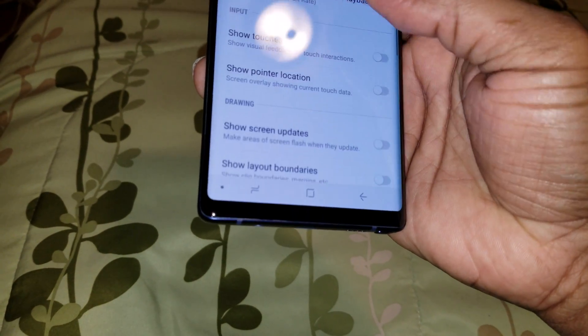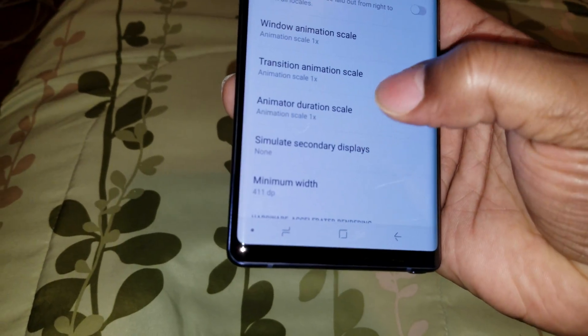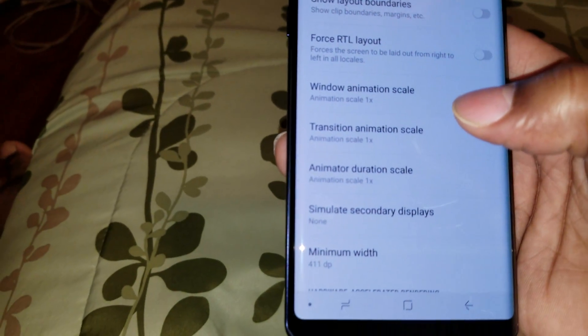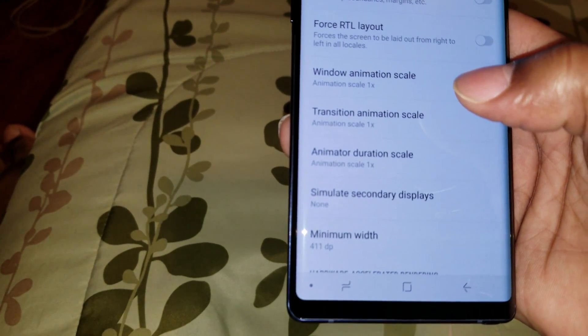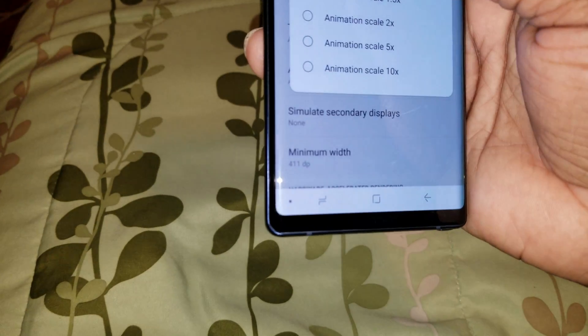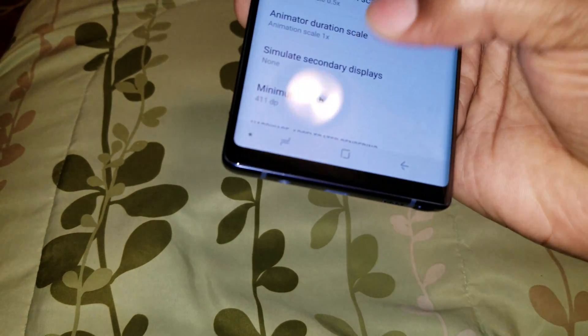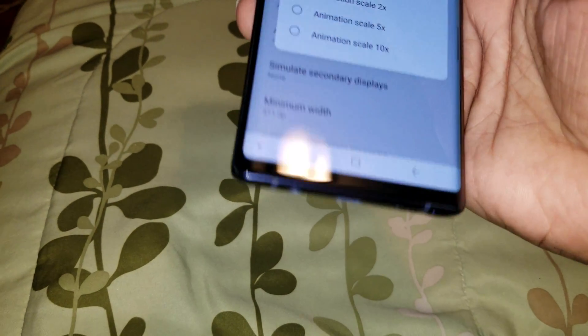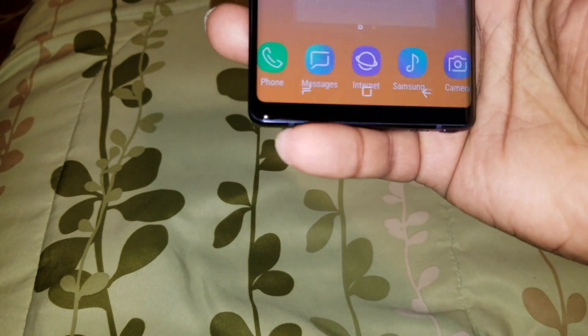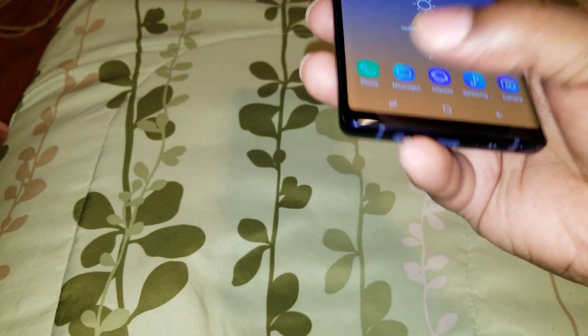Scroll down to the slow-down animations section. Window Animation Scale — put that at .5. I'm going to put them all at .5 instead of turning them all off. Should make your phone a little bit more zippier.